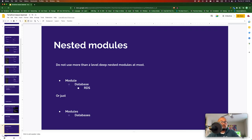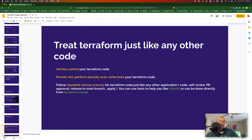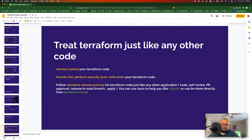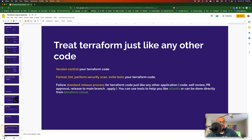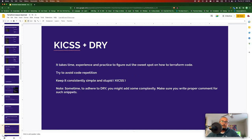You should treat your Terraform code just like any other application code: version control your code, do formatting, linting, security checks, write test cases, and follow a standard release process. Don't just write code, plan and apply — go through a proper pull request review process and then apply the change. You can use tools like Atlantis to help with this, or do it through Terraform Cloud.